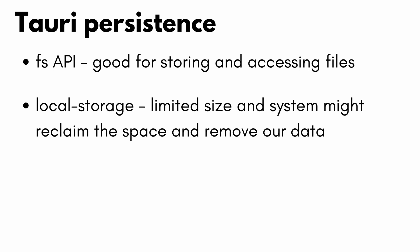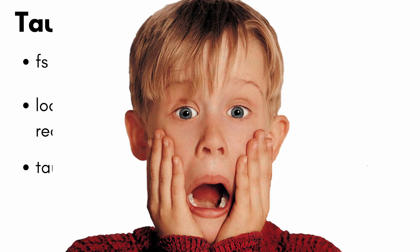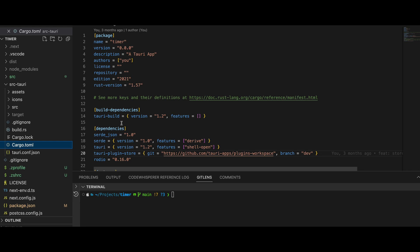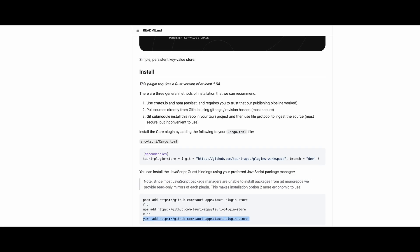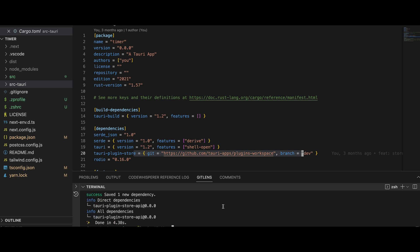Luckily, we can use a plugin called Tauri Plugin Store. Tauri has a bunch of plugins available from the official repository, and while the documentation for them might sometimes be a bit scarce, you can always have a glance at the source code to figure them out. Installation is fairly easy — all we need to do is add one line to Cargo.toml, install the JavaScript bindings through our package manager, add a single line into our Rust code, and we're ready.